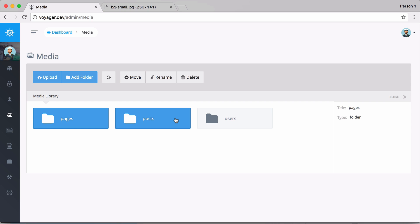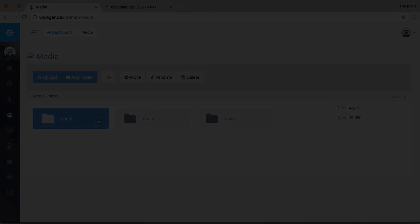So there you have it, that is how to use the Media Manager in Voyager. It's not that difficult, it's pretty straightforward, but I just wanted to create a quick video to show you the ins and outs of using the Media Manager in Voyager.